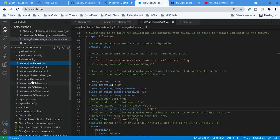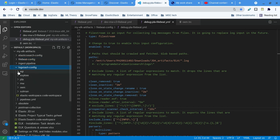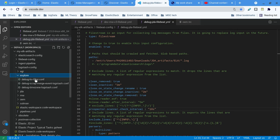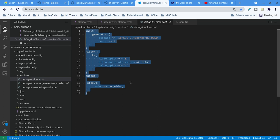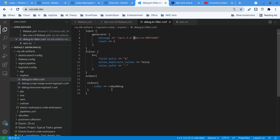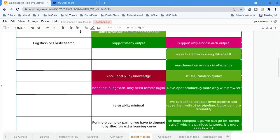With the Logstash pipeline, you can use a generator for testing and have filter plugins output locally. But you have to run Logstash locally or remotely — that is your responsibility. With ingest pipelines, there is no need for that, so it is really quick to start; nothing can beat it in that regard.